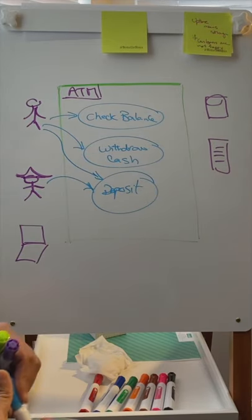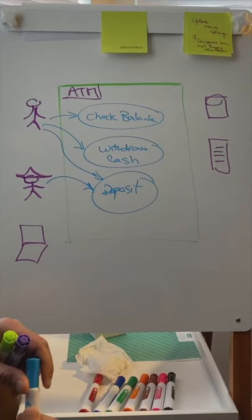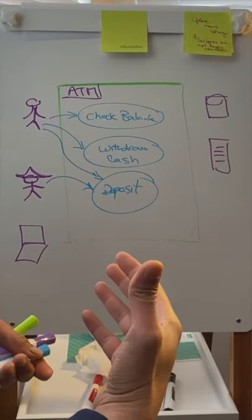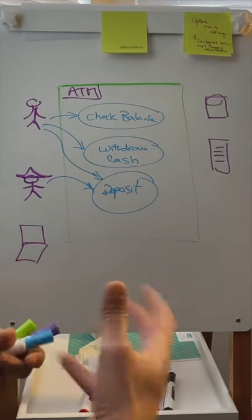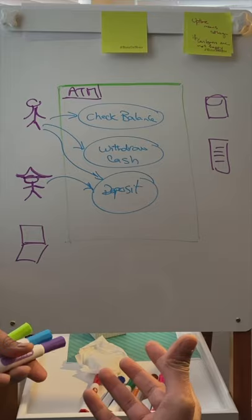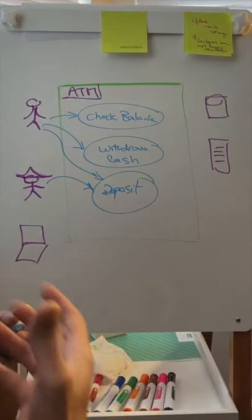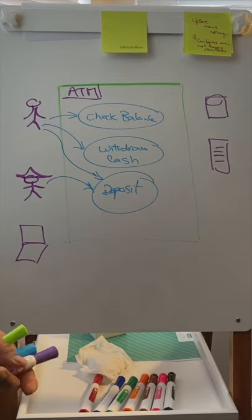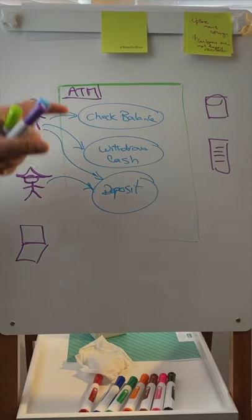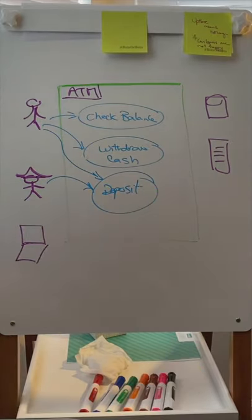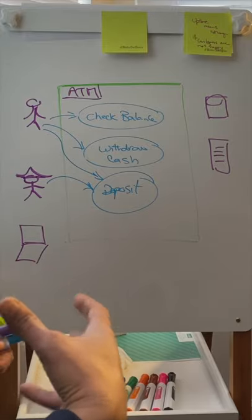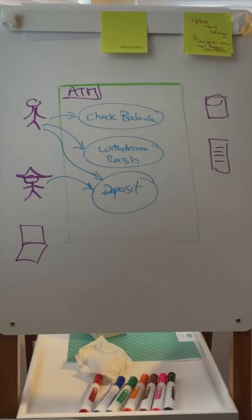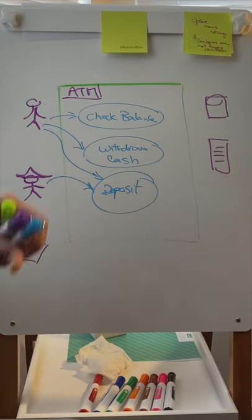One thing we find as we start defining activities, especially working with development teams, is they think of activities in a more granular way. They start saying you log in, swipe your card, enter your PIN, do authentication. This is a good teaching moment to differentiate what is an activity and what is a step. An activity - if you ask the customer, he won't say I'm going to the machine to log in. He's going to check balance, withdraw cash, deposit. This drives your story map, and we'll do a video on that later. This ensures you're delivering something meaningful to the customer.